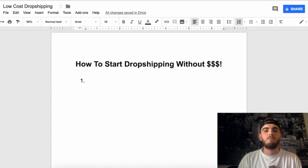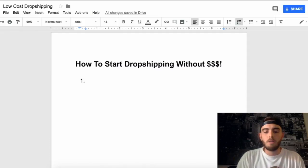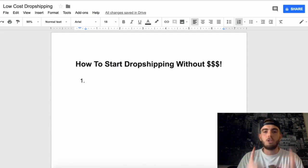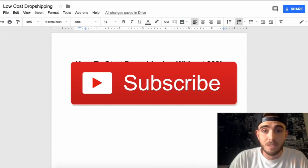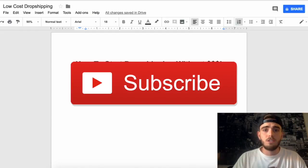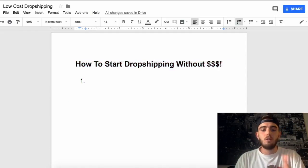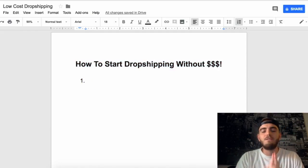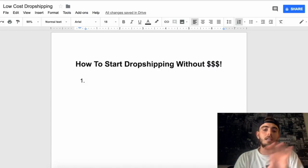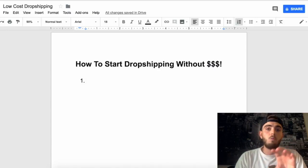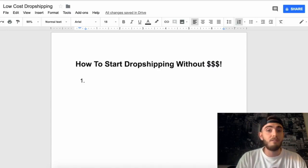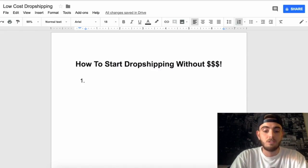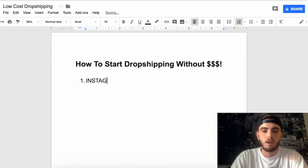So without any further ado, let's go ahead and get started — and be sure to drop a like and subscribe if you take any value from this video. The first method to get started with dropshipping without any money is through my favorite platform, which is Instagram.